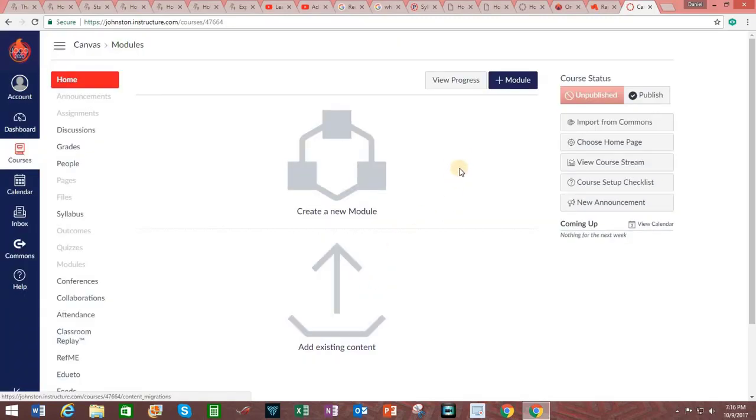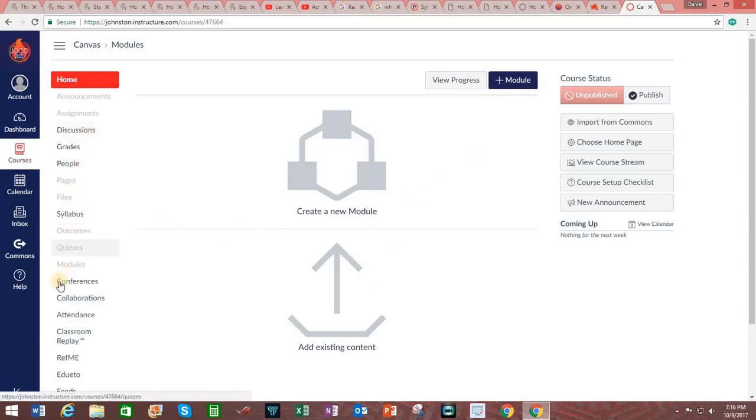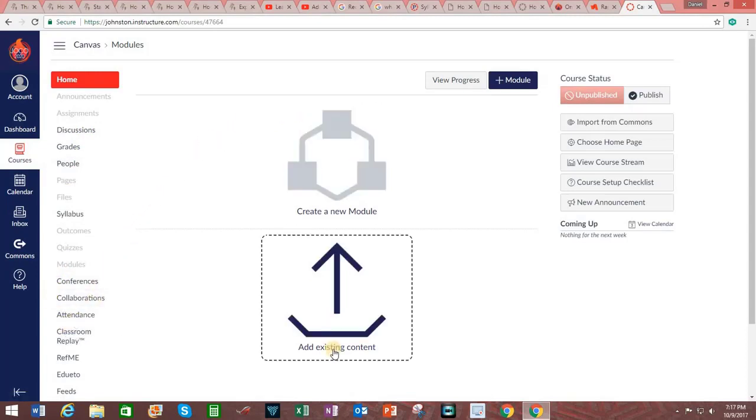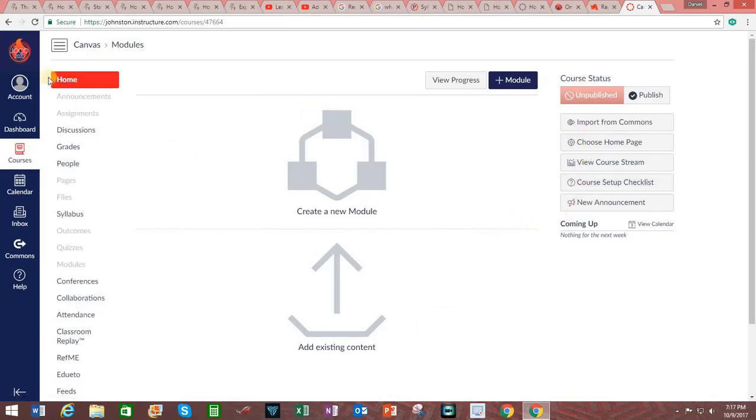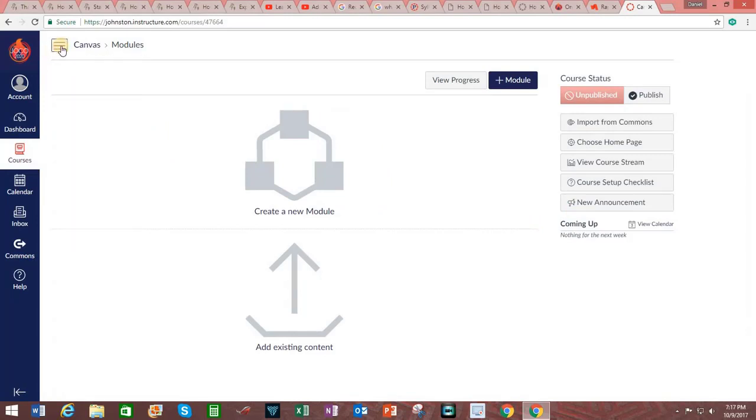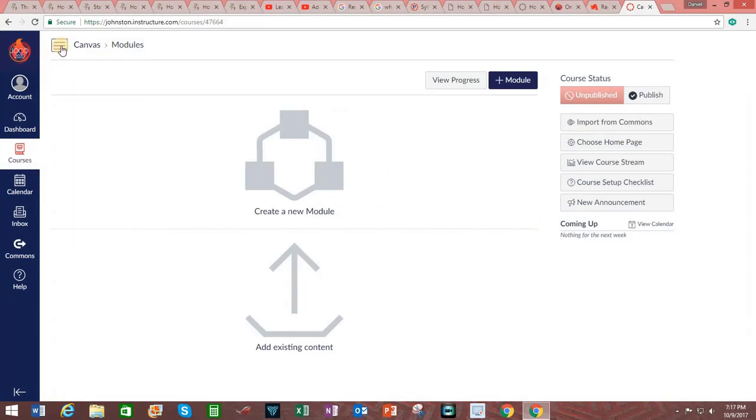We are now looking at what is called the Canvas home page. Over here on the left is the course navigation. In the center is the content area. And on the right is the sidebar. You can click on the menu icon up here to collapse or expand the course navigation menu.